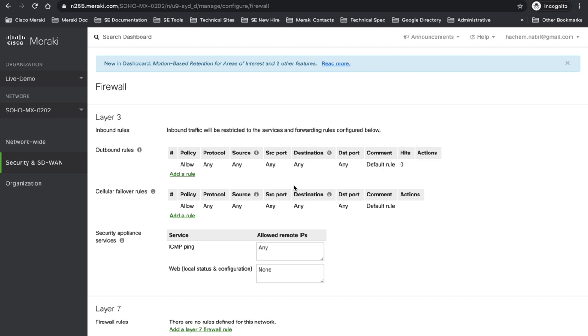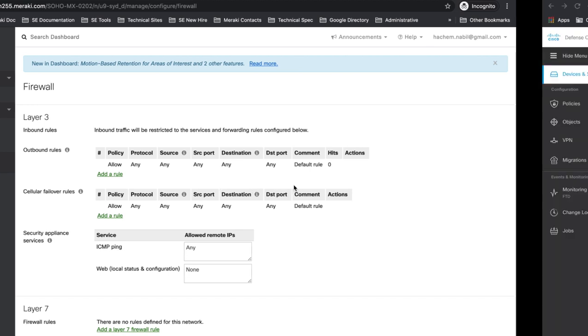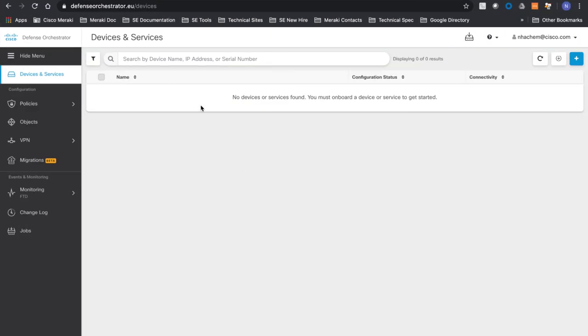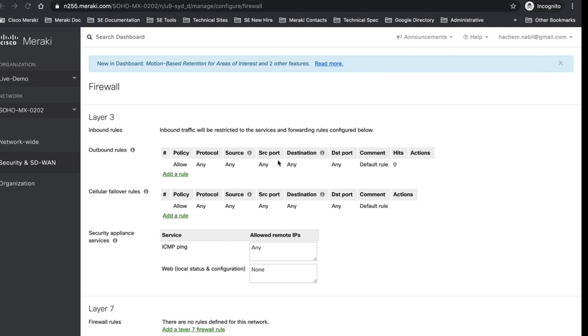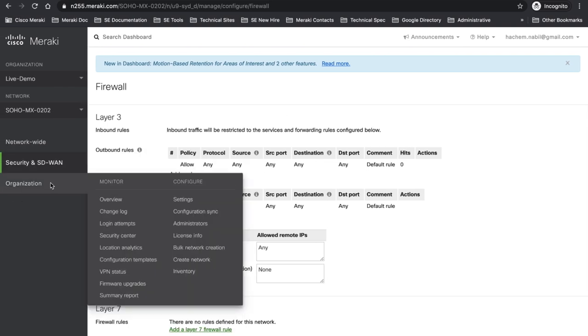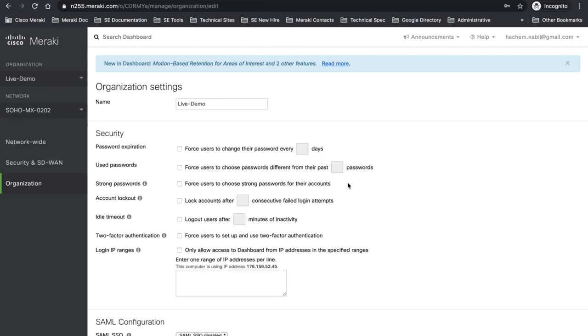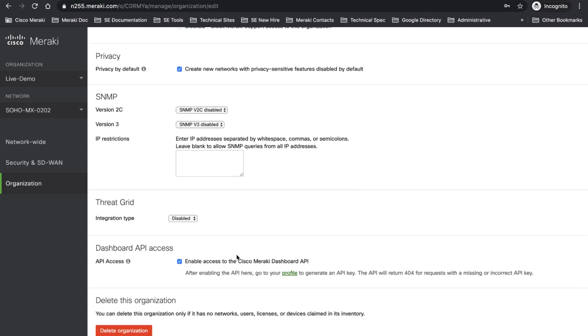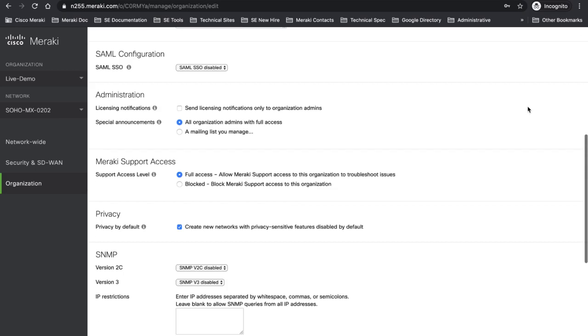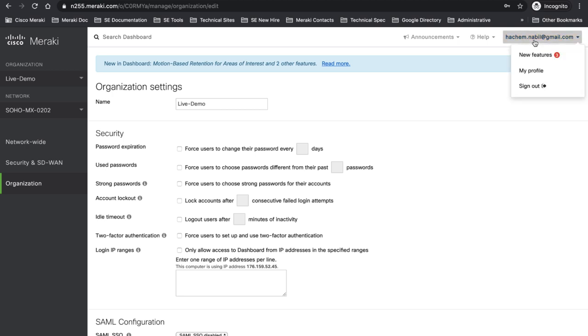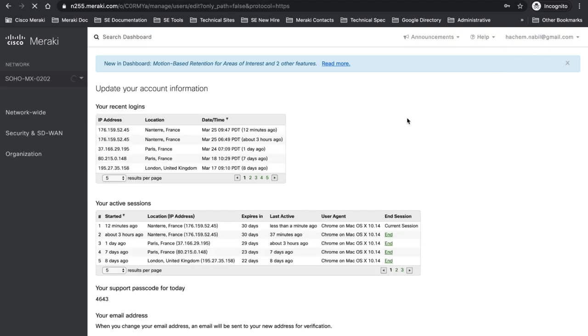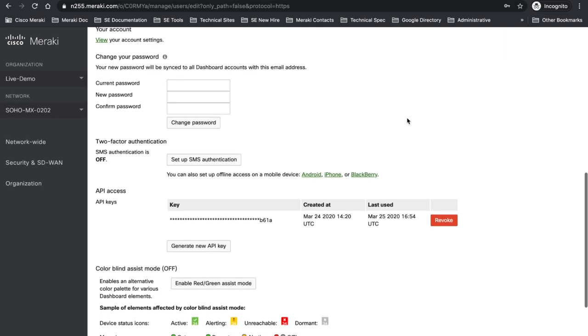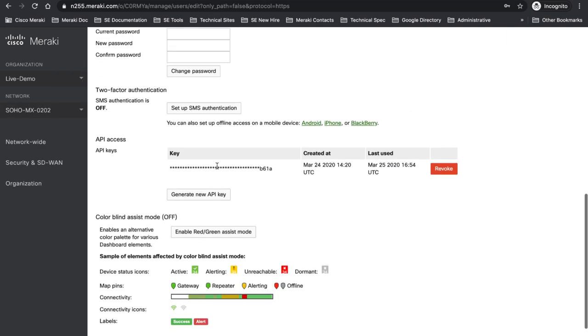Let's go now to our CDO. And you can see in our CDO there is no connectivity yet. So in order to have my MX onboarded within CDO, I need to go get my API key. In order to get my API key, I go to organization settings, enable API access, and then I will go to my user, my profile. I will take my API key. I already did it before.